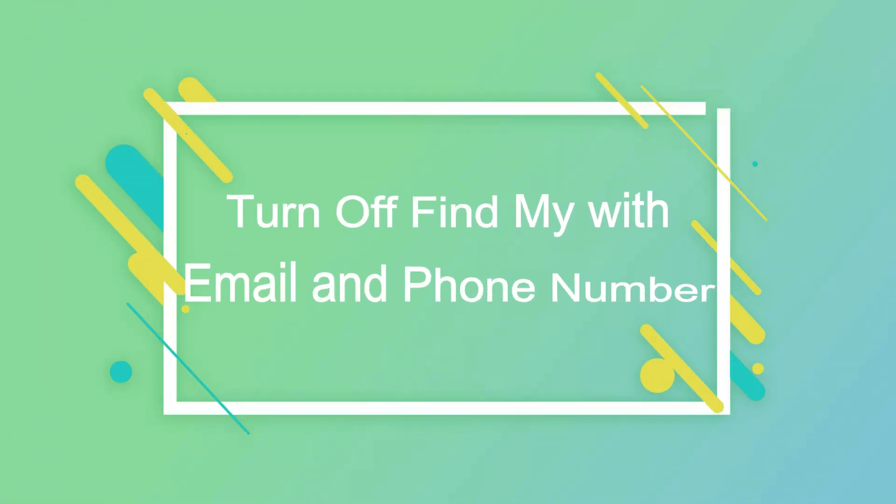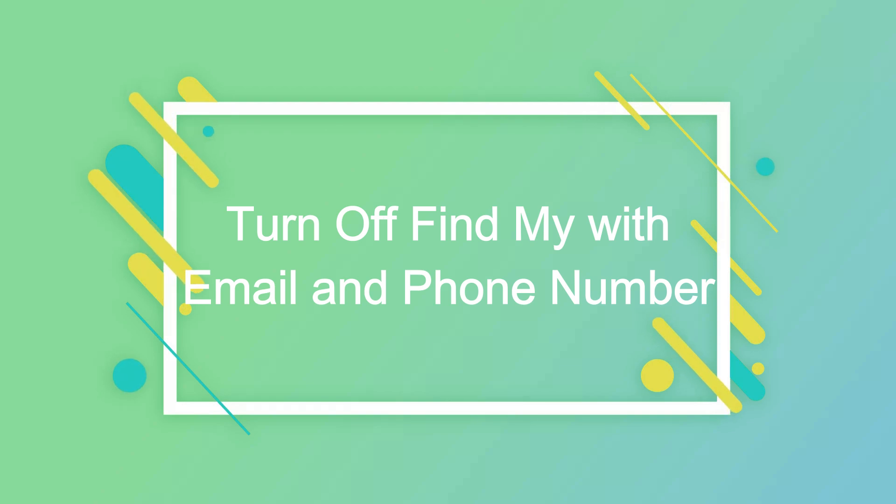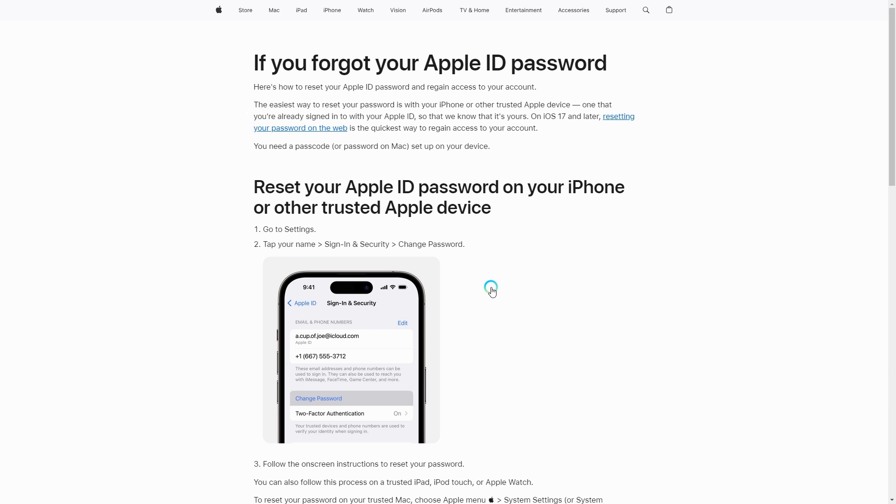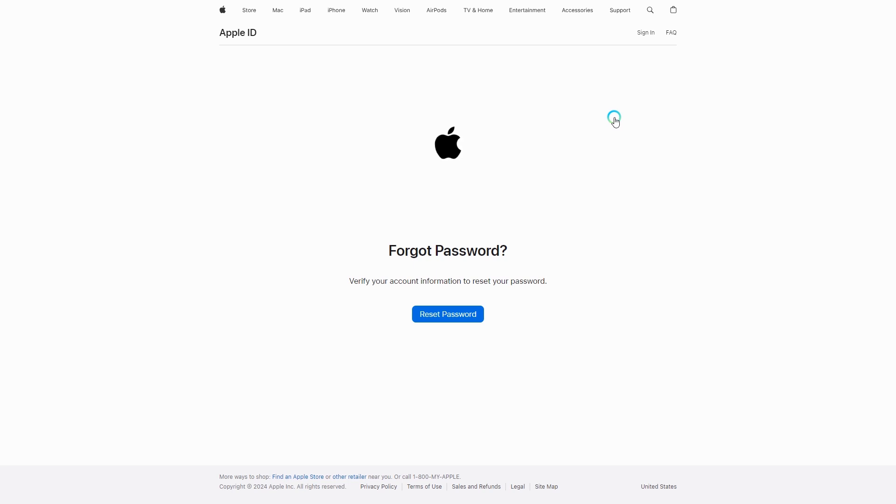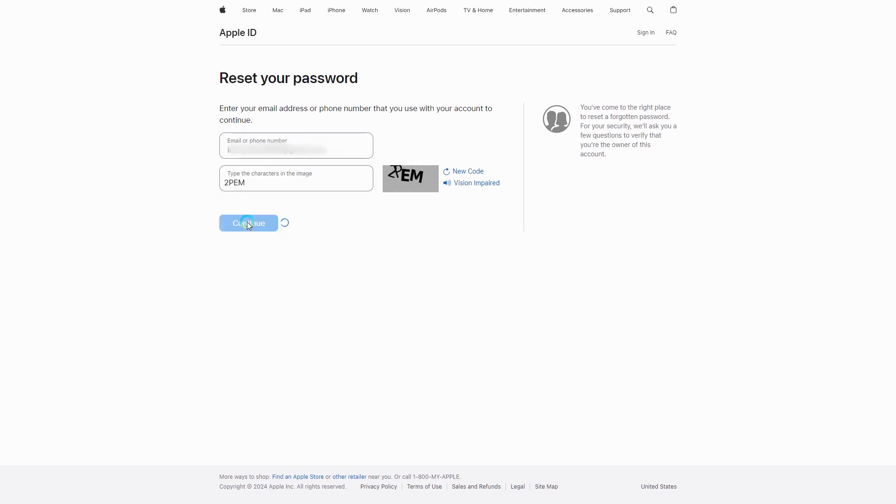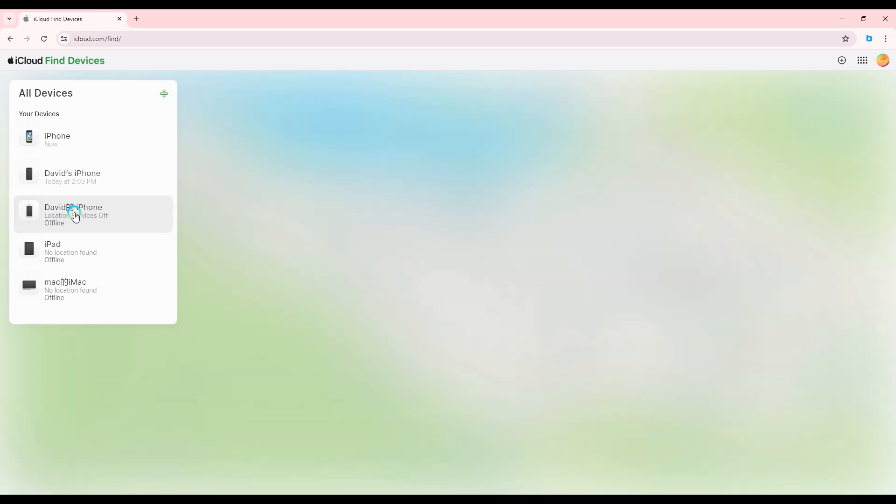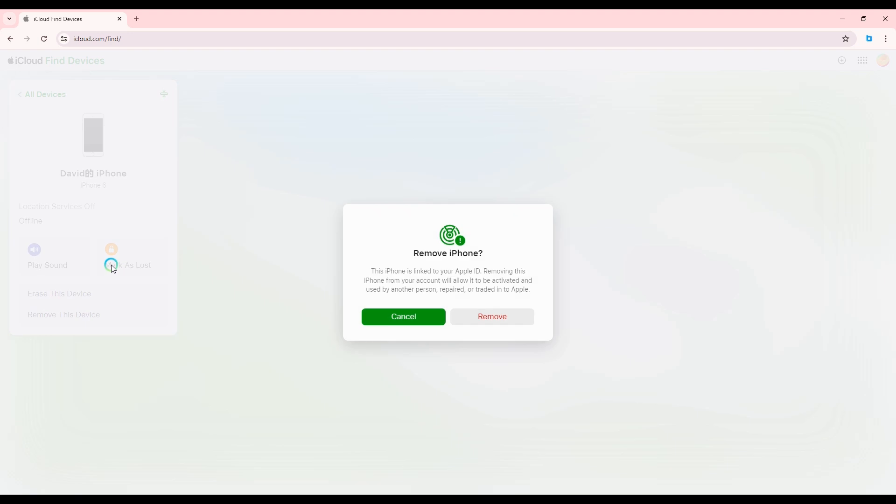If you have a phone number or email associated with your Apple ID, you can reset the password through the web. Go to Apple ID support, click on change your password, then click to enter iForgot. Click reset password. Resetting the password will require your email and phone number. After resetting your password, you can sign out your Apple ID using iCloud.com.